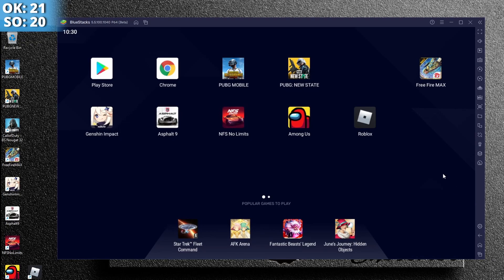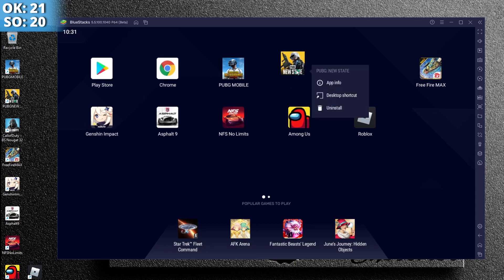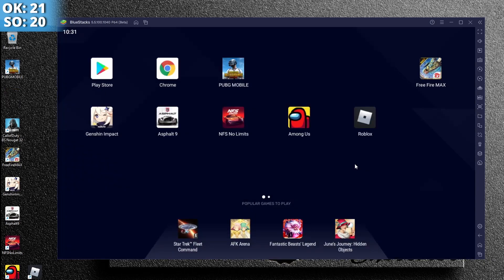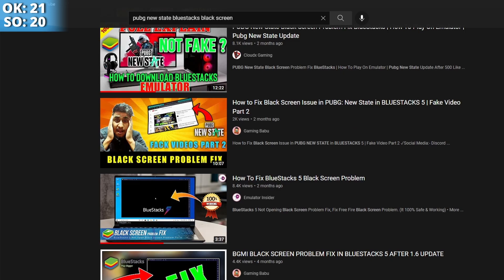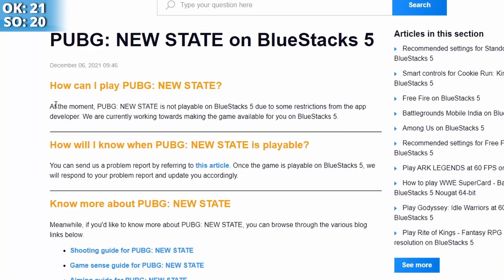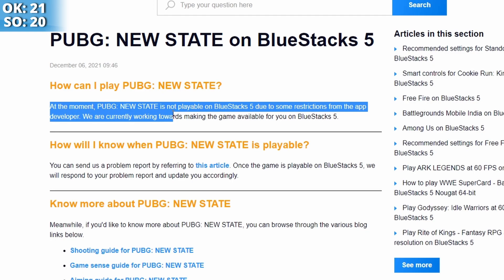Okay, that was Call of Duty. Now let's talk about PUBG New State — you just open it, and now to fix this, pay very careful attention: we have to do exactly what we did with Bluestacks X — click and uninstall — because you cannot play PUBG New State on Bluestacks, not yet. I know what you're going to say about all the YouTube videos showing how to fix the black screen. There's a special term for that: the power of editing. None of it is real. Stop wasting your time searching for solutions because there are none yet. As you can see on the Bluestacks support page, they clearly state that PUBG New State is not playable on Bluestacks 5 due to restrictions from the app developer. That's it, end of story.